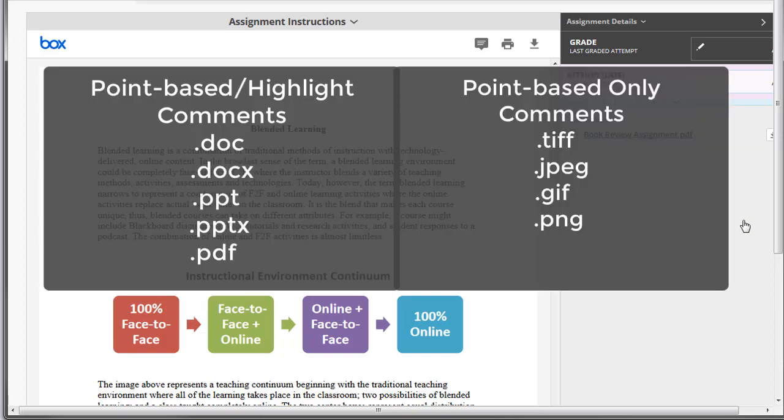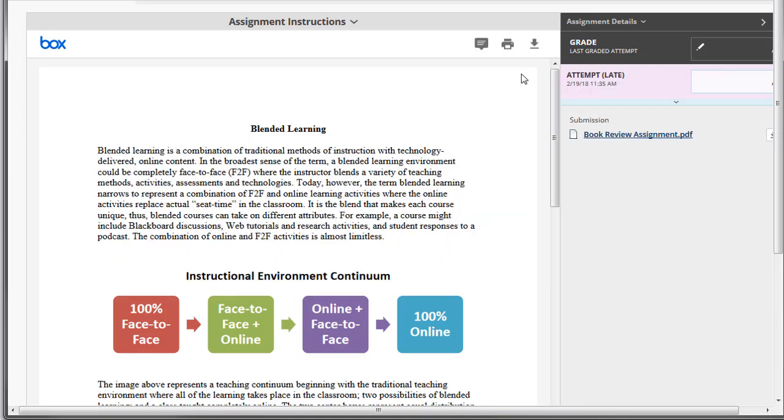You can add comments as a point-based or highlight on DOC, DOCX, PPT, PPTX, and PDF files, or point-based only comments on major image file formats. If you wish to add a point-based comment, click on the text bubble in the toolbar.